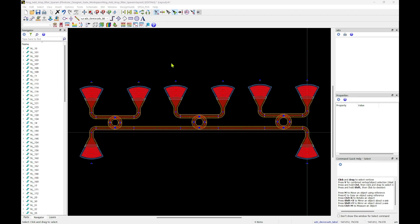More information about the Photonic Designer can be found under PDK menu.